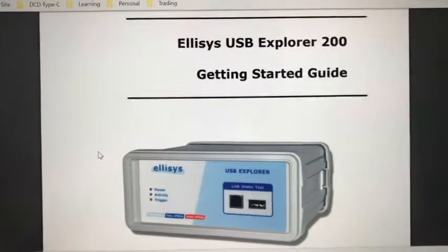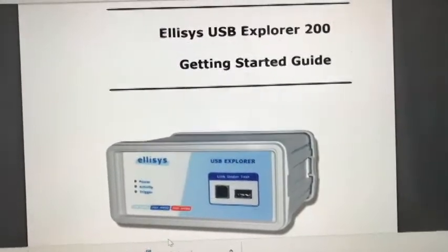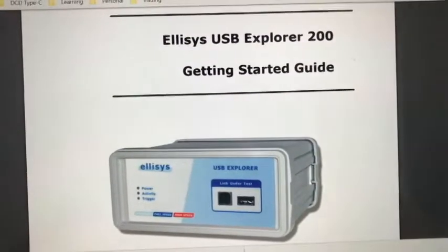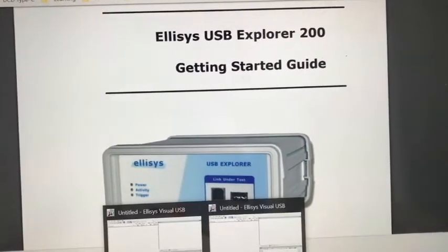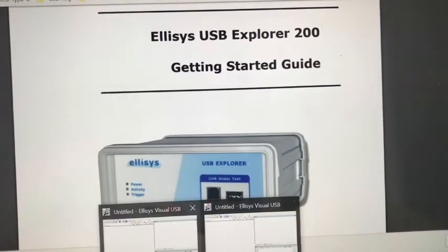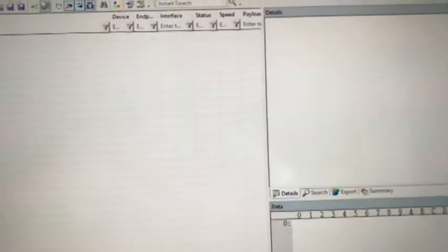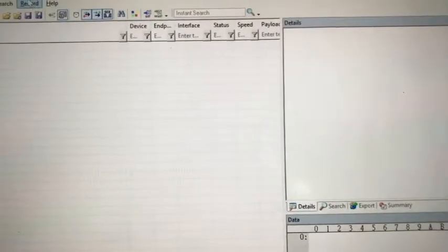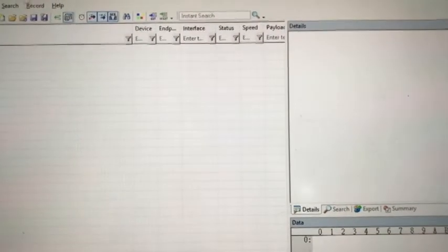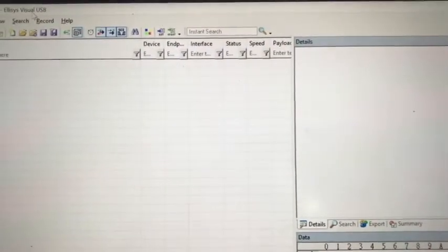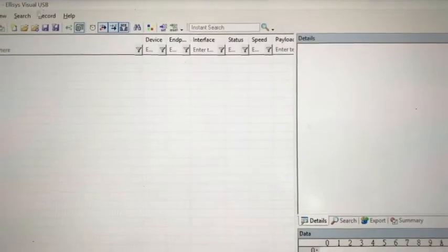We are using software called Ellisys Visual USB.